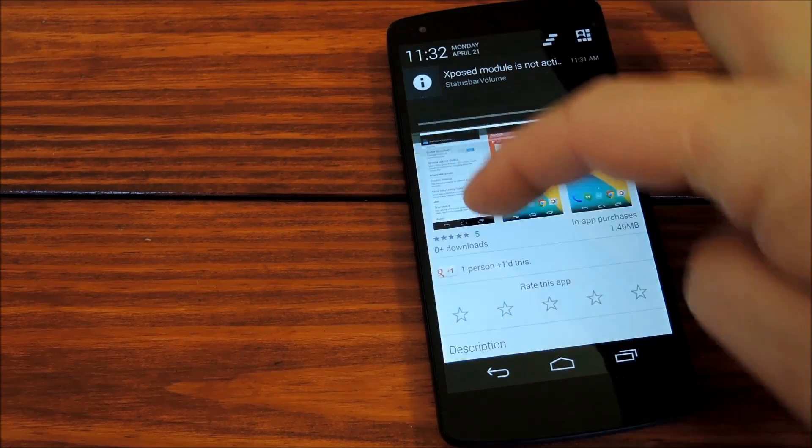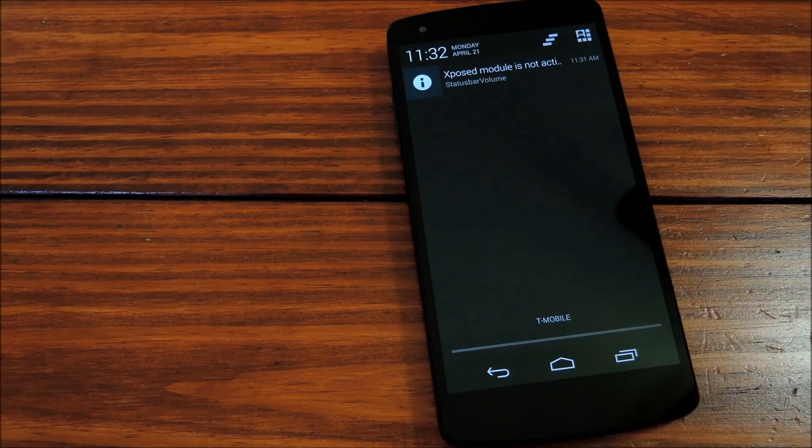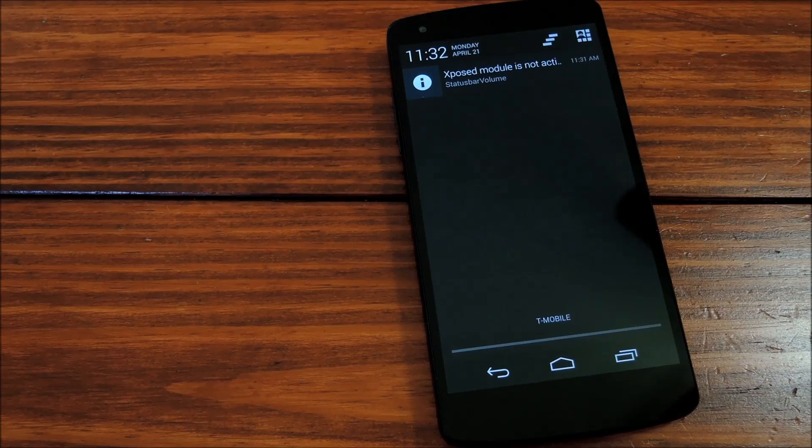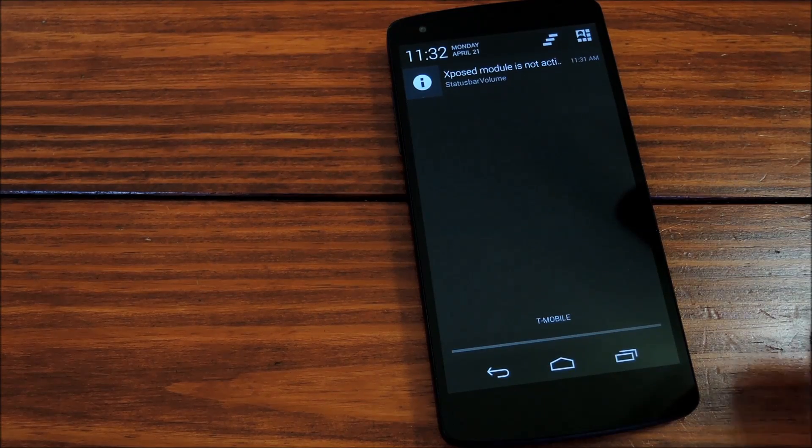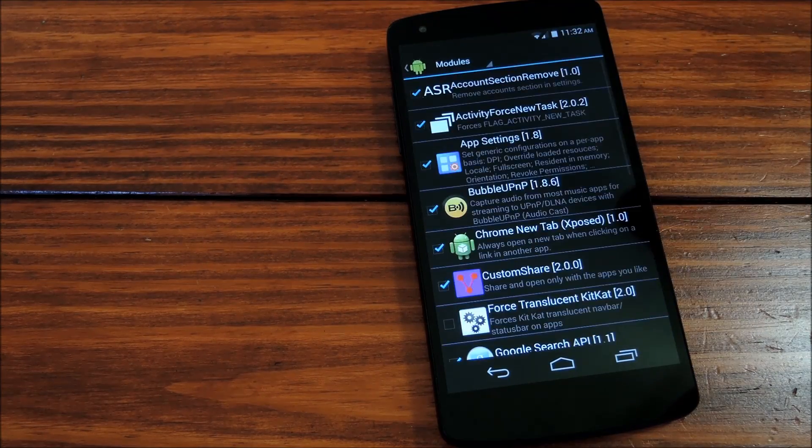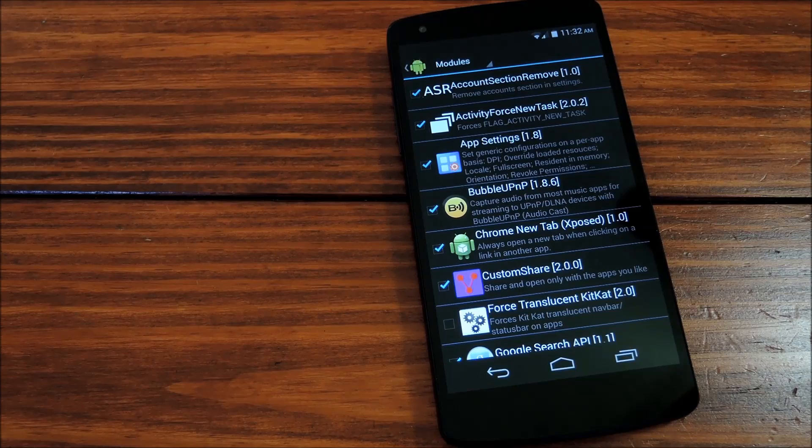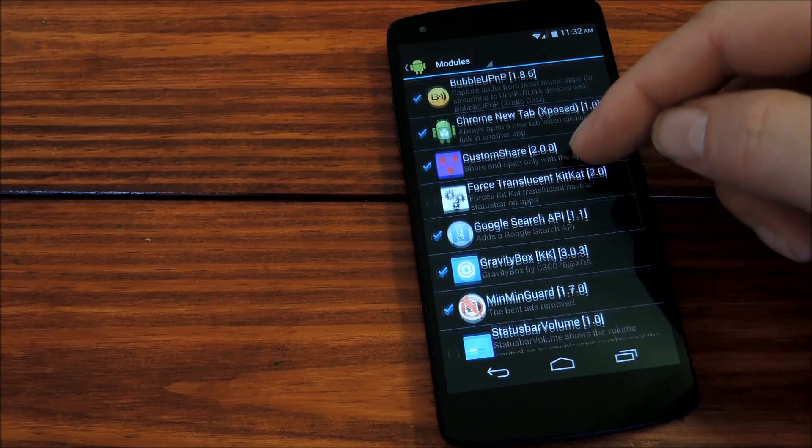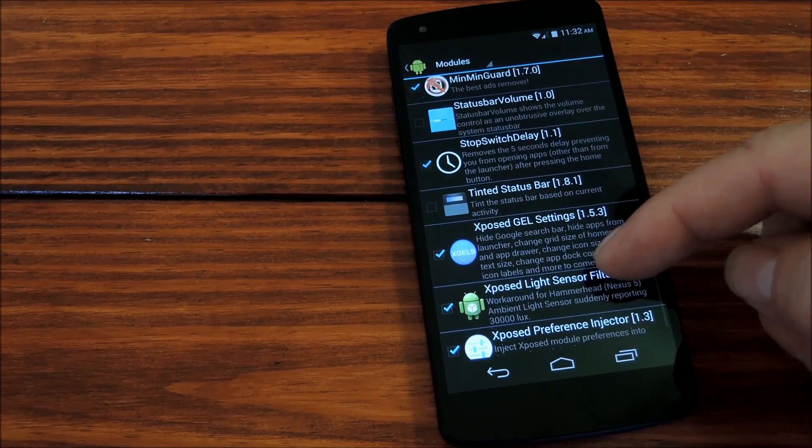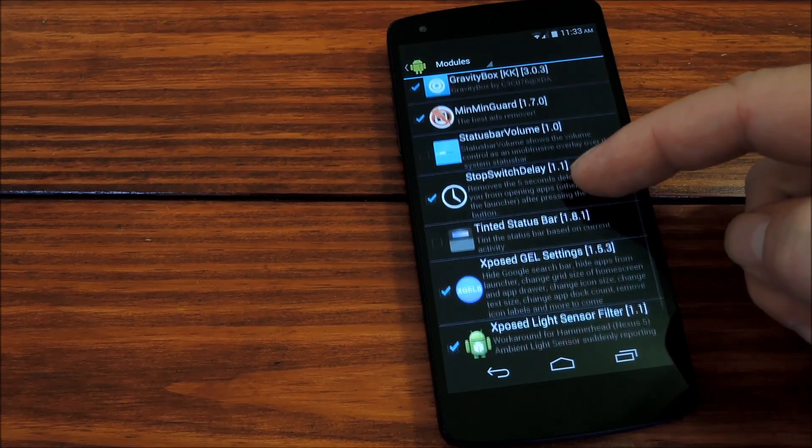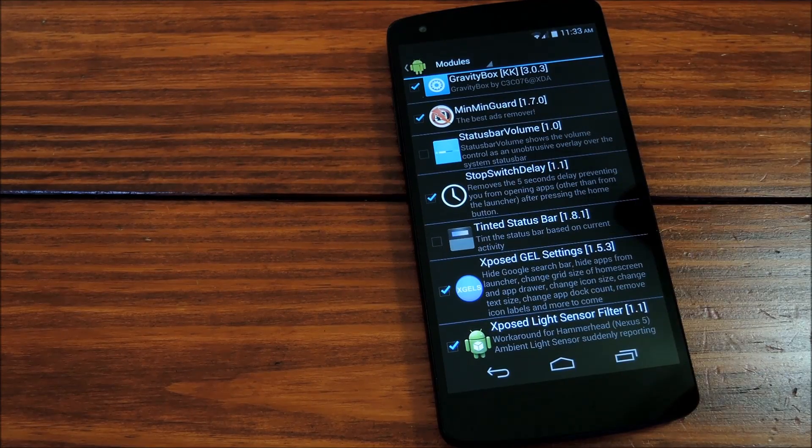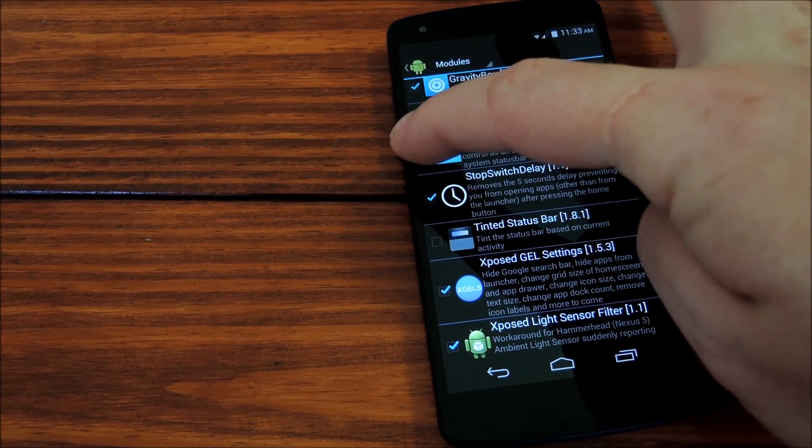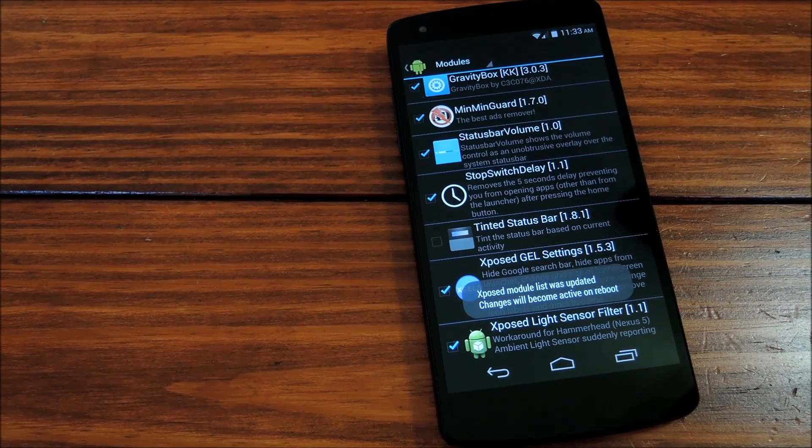Once you do that, you'll notice this little notification from exposed telling you that the module hasn't been activated yet. So tap that, and it'll take you to a list of your installed modules. You can see that I'm a little exposed crazy with all the modules I have installed here, but you just scroll through this list until you find status bar volume. Tick the box next to it, and then reboot.